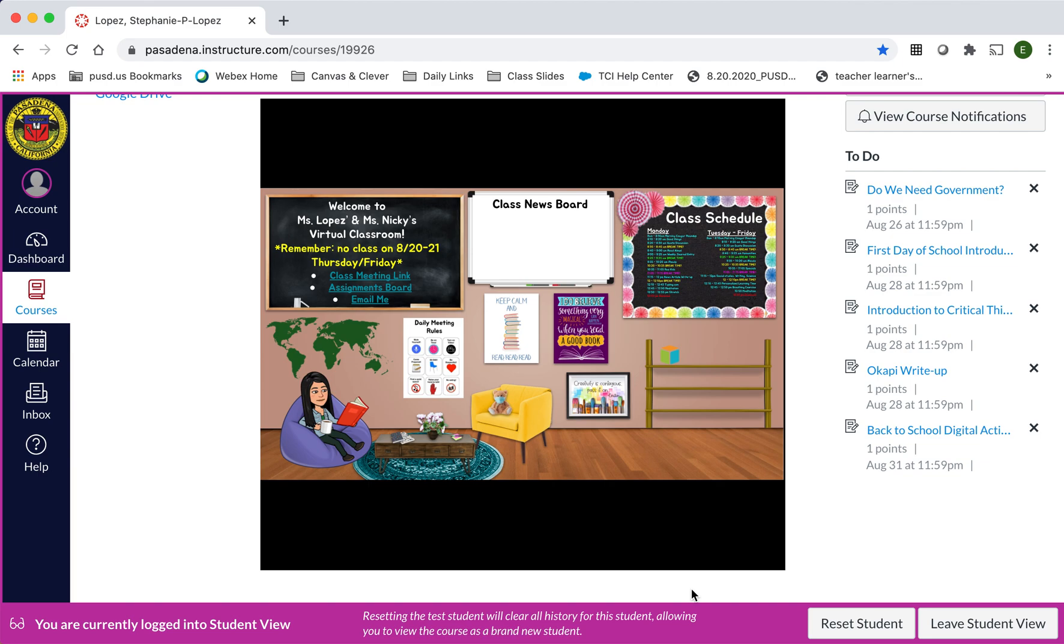Hi Cougars! In this video I'm going to show you how I would like for you to submit your assignments to me on Canvas.